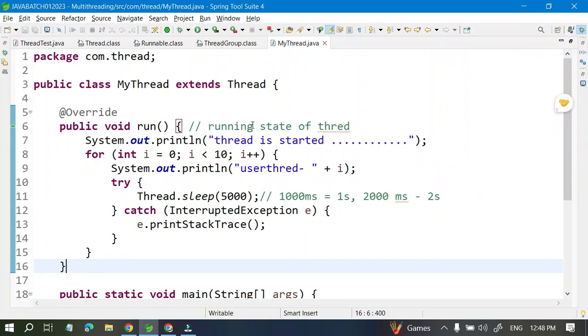Hello guys, welcome to Java Jason. In this video we are going to see how we can create multi-threads in Java. I'm going to create multiple threads and we can execute them simultaneously.